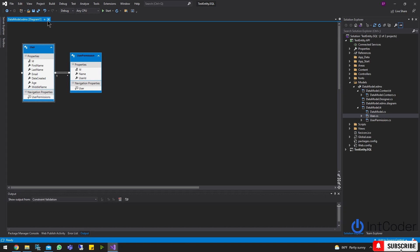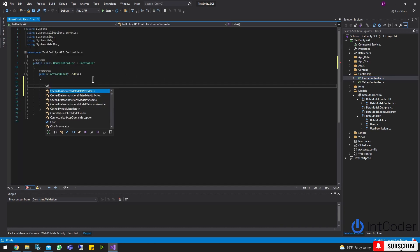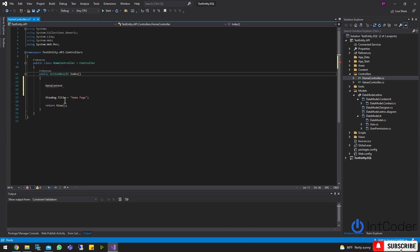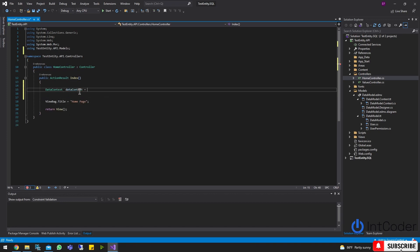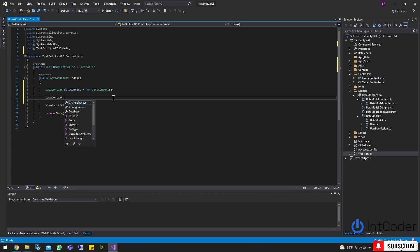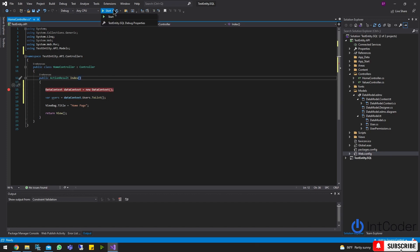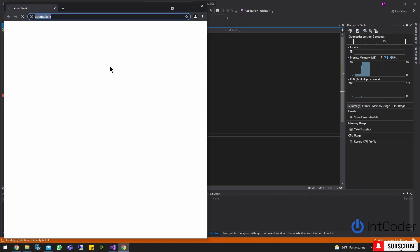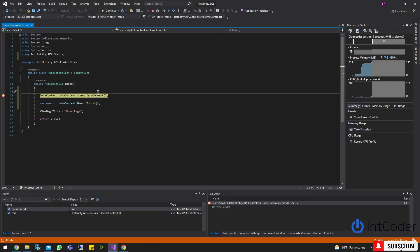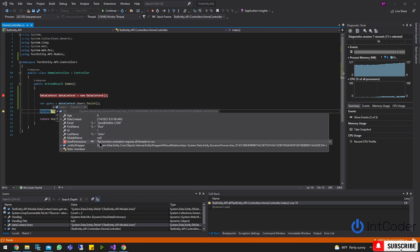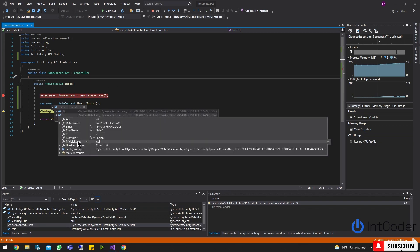So I'm going to open my HomeController. I'll use DataContacts — new DataContacts — and then call DataContacts.Users.ToList() and store it in var users. Let's go ahead and run it. There you go — it's querying the users from the database, and yes, we got the users. This is user one and this is user number two.